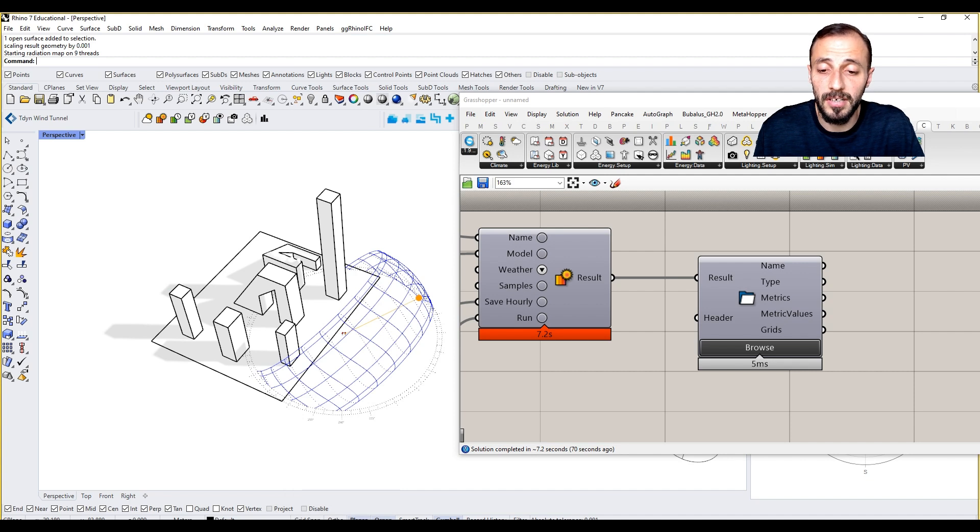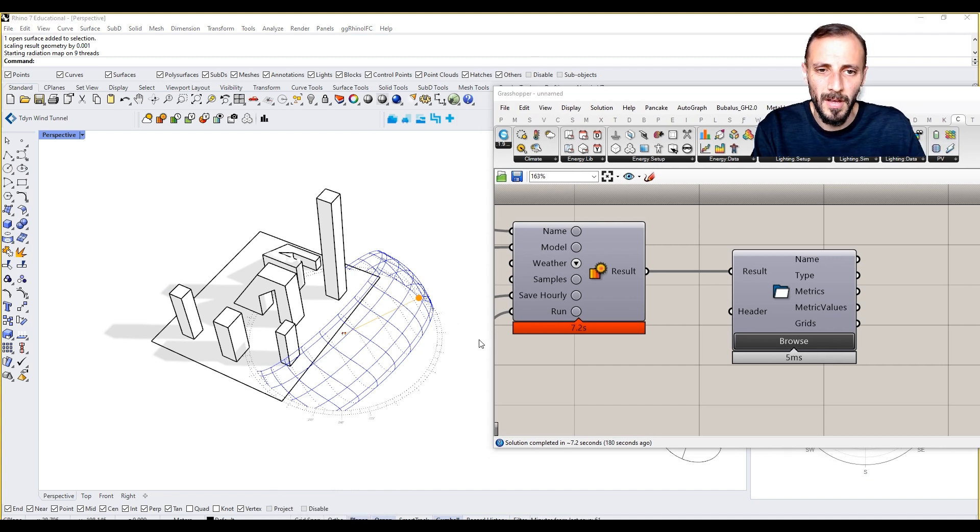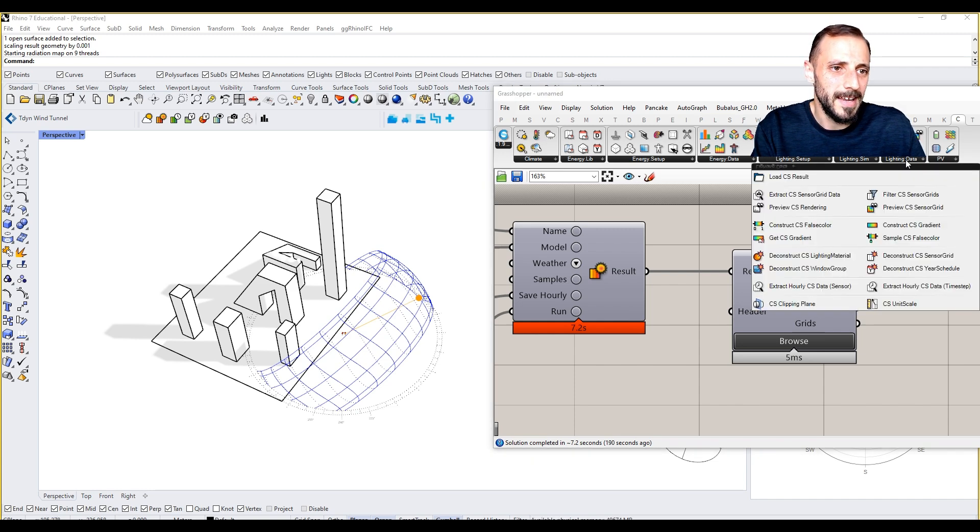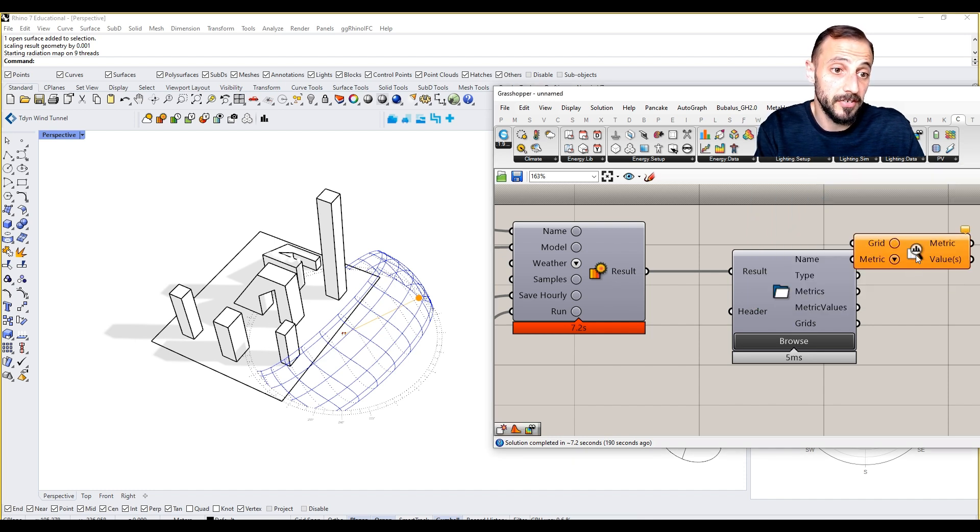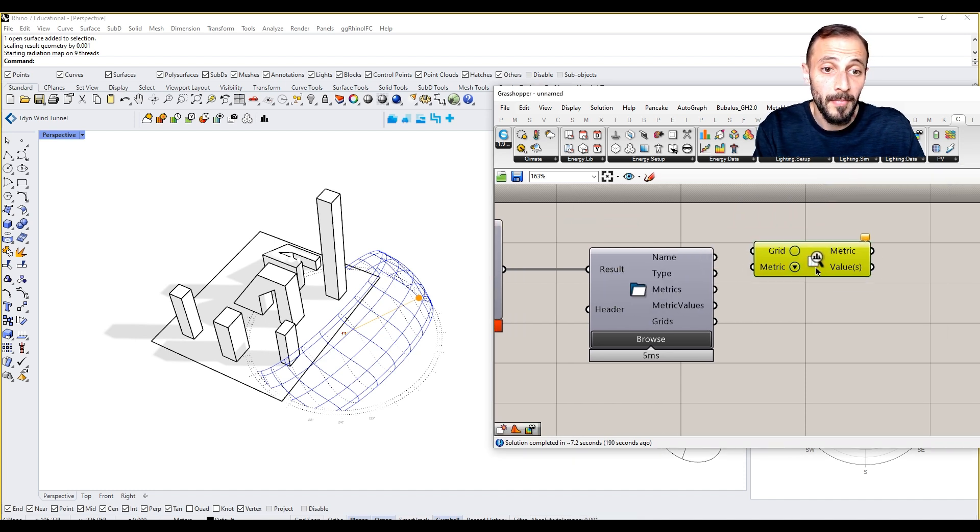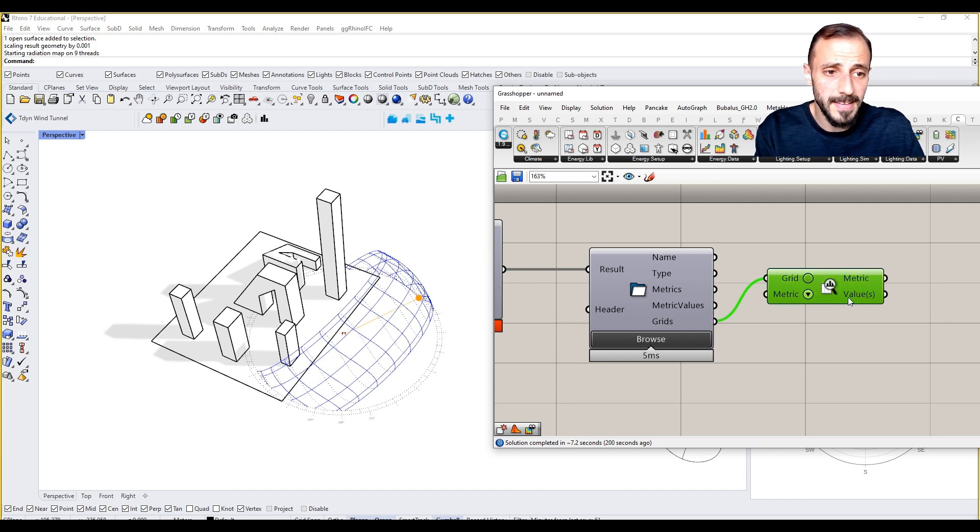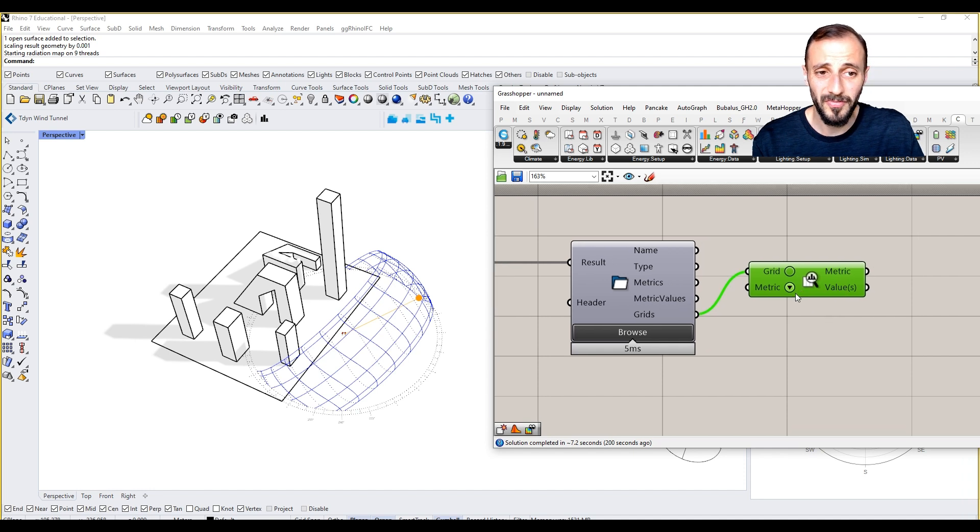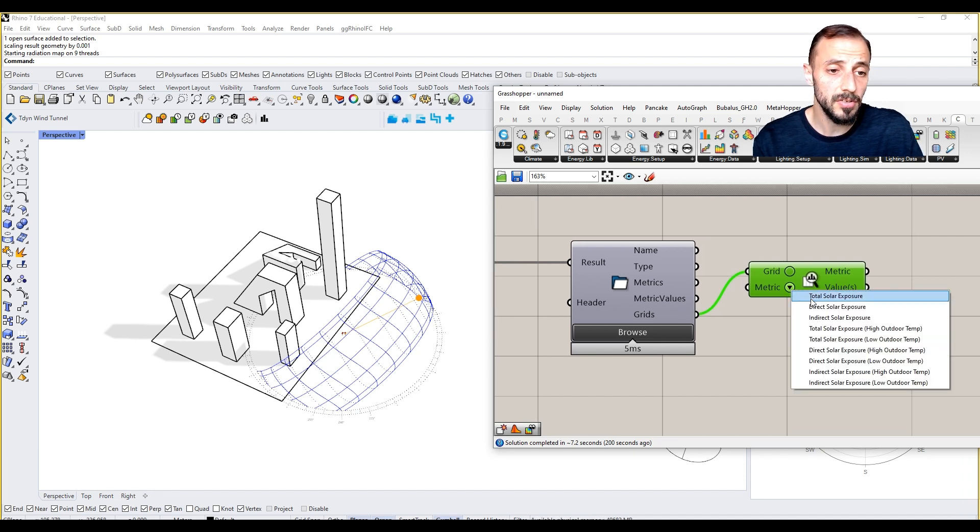We can do that by going to our lighting data. We can grab first extract CS sensor grid data, and what it's going to do is take the grid and give us some metrics and values. You want to select that metric, for instance total solar exposure.